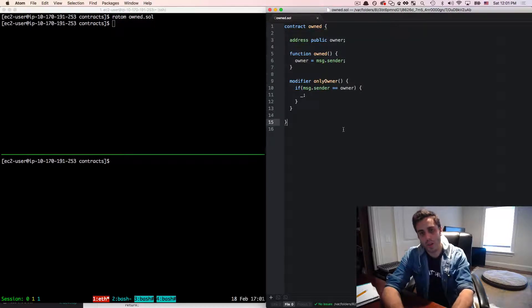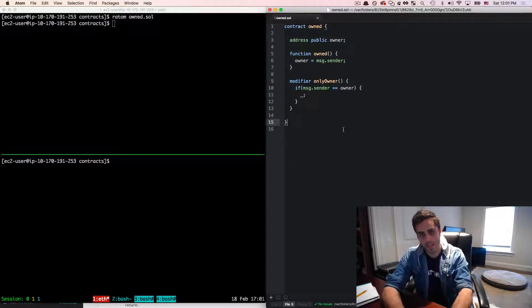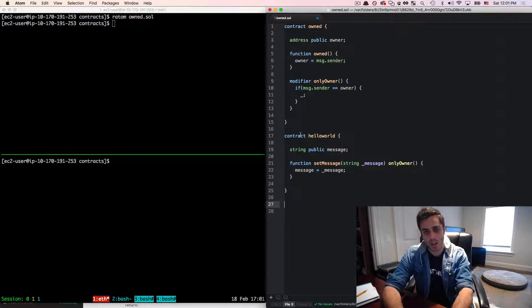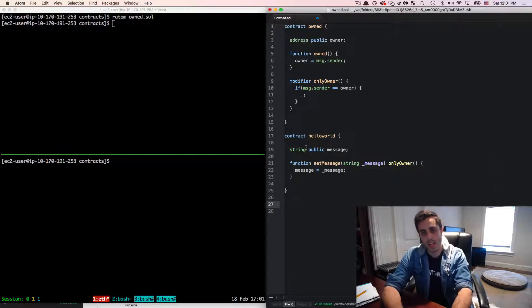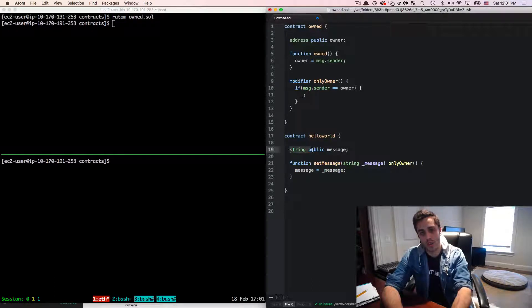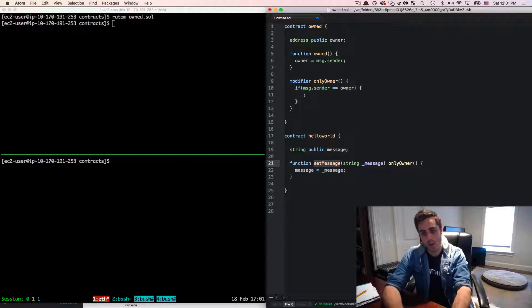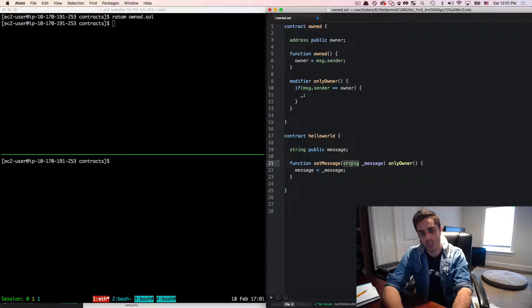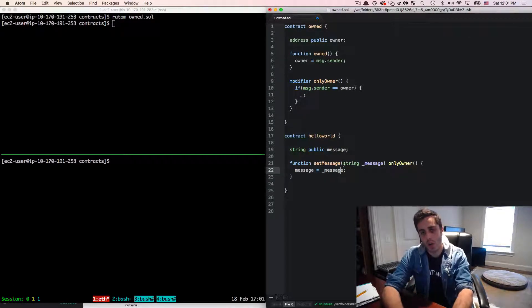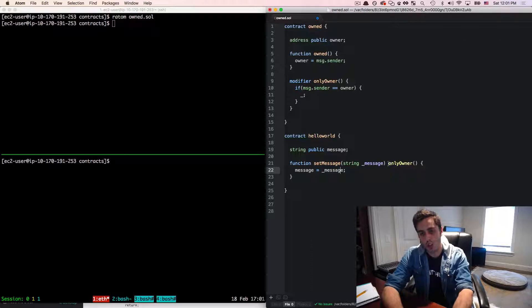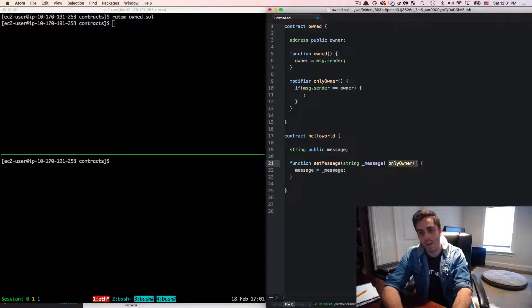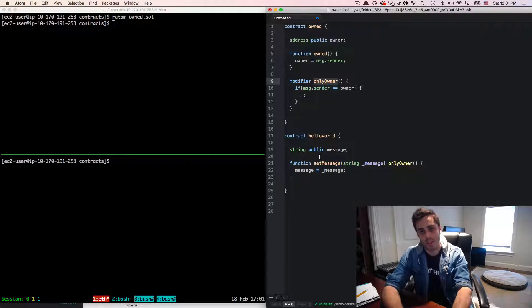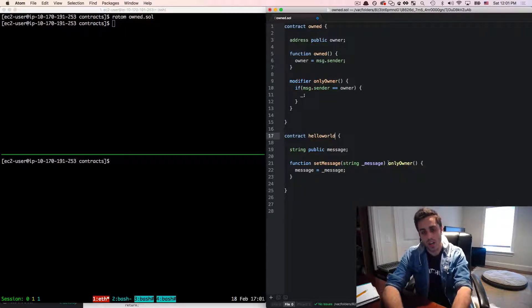Let's walk through a simple example of how this works. I'm going to set the hello world, which has a string called message and then a function called set message, which takes a string as an argument and then sets the message to that message. But I only want this function to be callable by the owner of the contract. So I want to be able to use that only owner modifier as defined in the own contract.